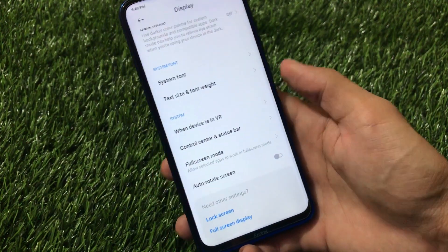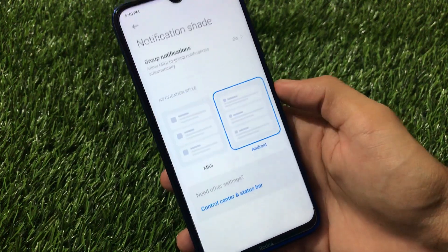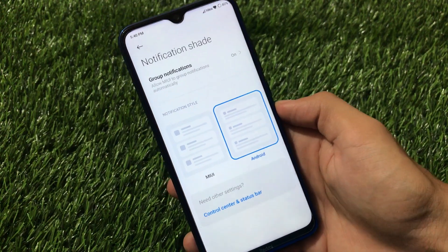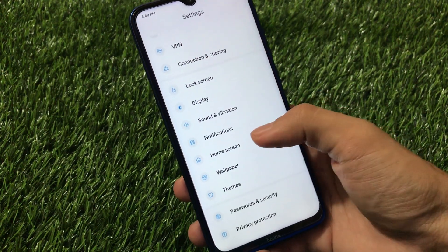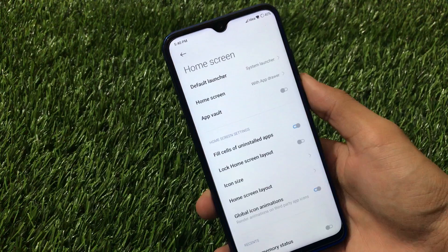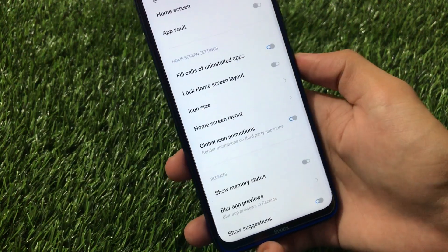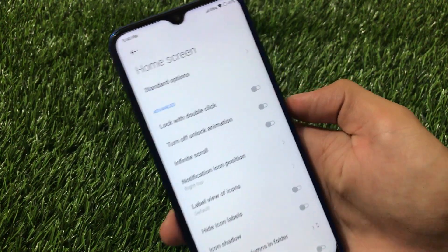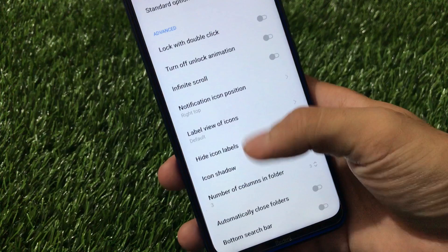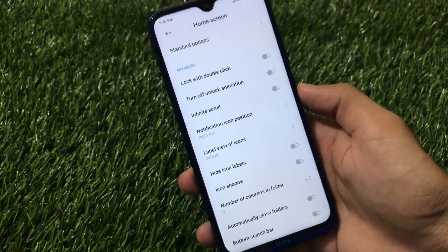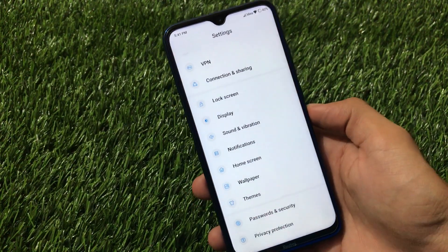There's also a battery percentage option and notch option. In Notifications you can customize the notification style to MIUI or Android — I'm using the Android style. In Home Screen settings, compared to MIUI India or Global Stable, this ROM has options like lock with double click, unlock animations, infinite scroll, icon shadow, number of columns in folder, and a bottom search bar — a lot more customization.